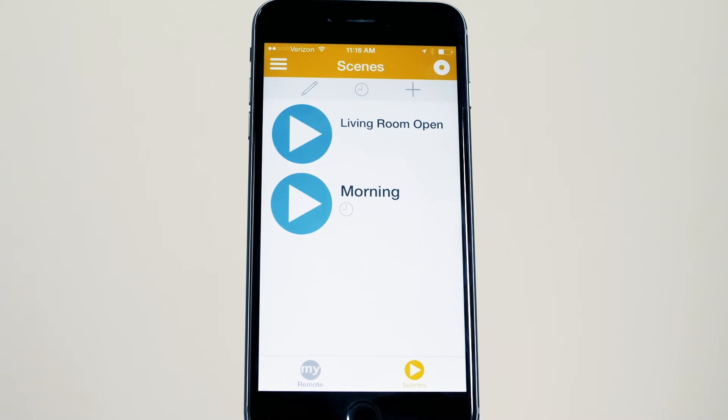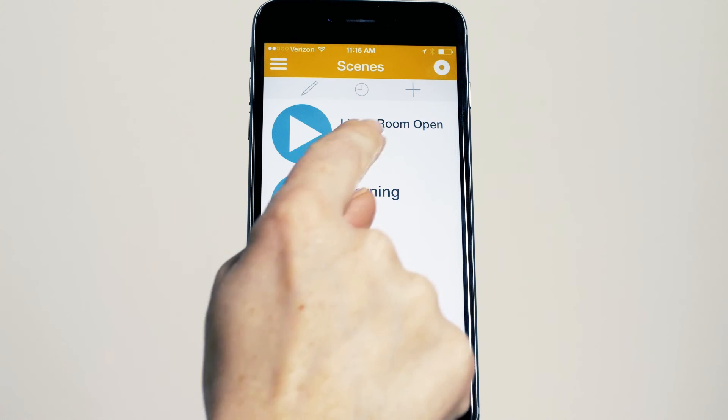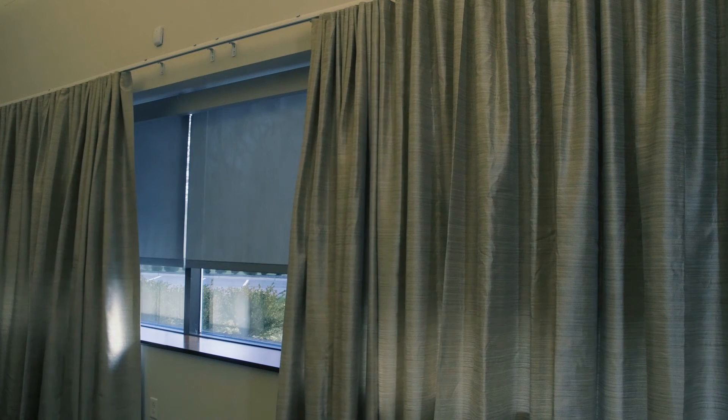Now you are free to activate the scene by going to the scene menu and pressing living room open. The blinds and curtains will open accordingly. Now you're ready to create schedules.